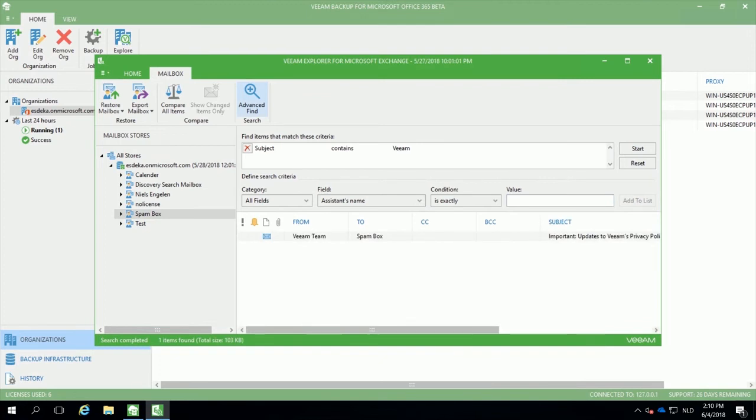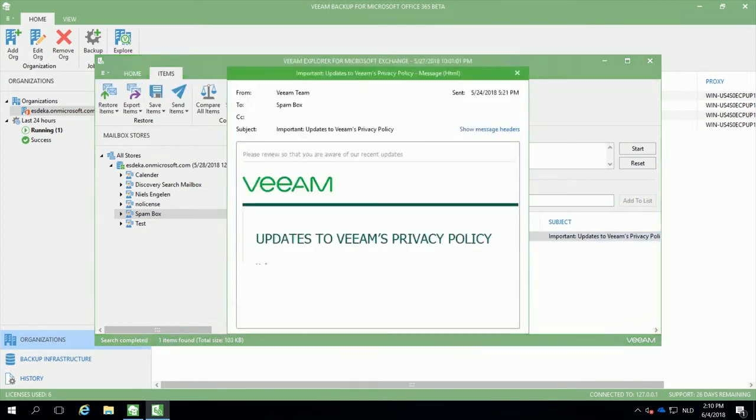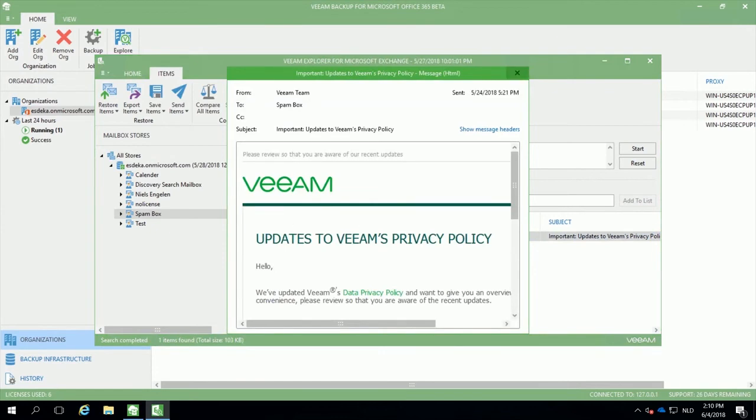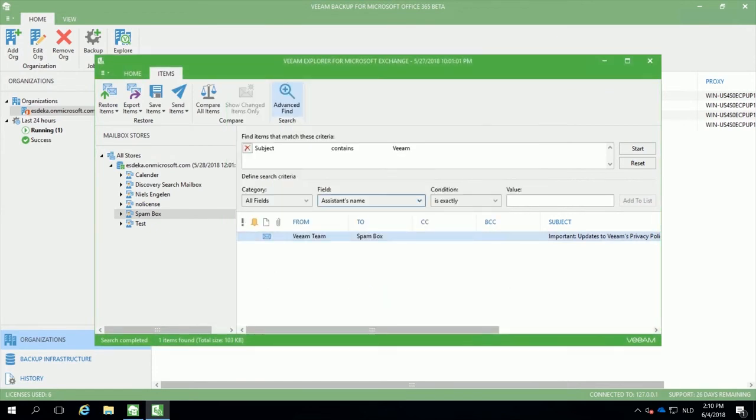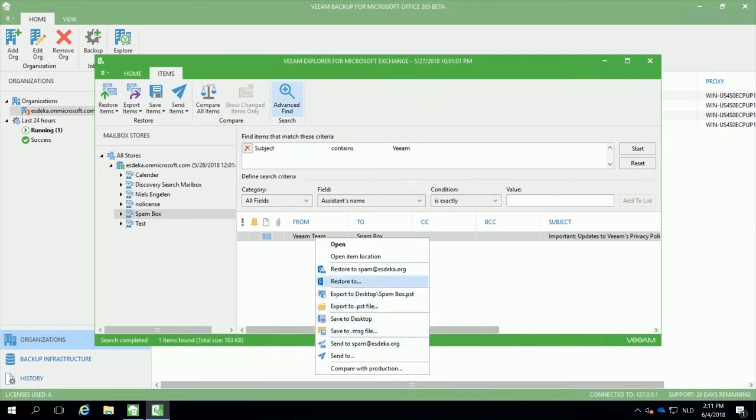Once you have searched for the email, we can double-click on it to see if the content is correct. And afterwards, we will be able to restore the item directly onto the Office 365 Exchange Online mailbox. We can export it as a PST or a message or we can send it to an alternate user.